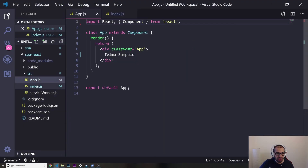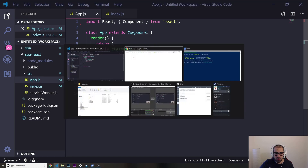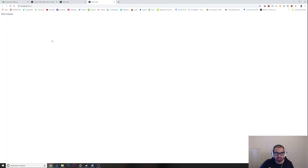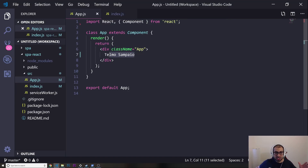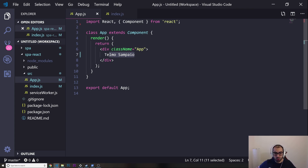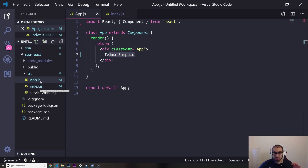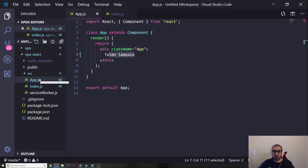So we are exactly where we wanted to start — a completely fresh new install. You can see my name rendering correctly. This first video is just about installing the React app, cleaning everything up, so we have all we need to get started with our single page application. See you in the next video.